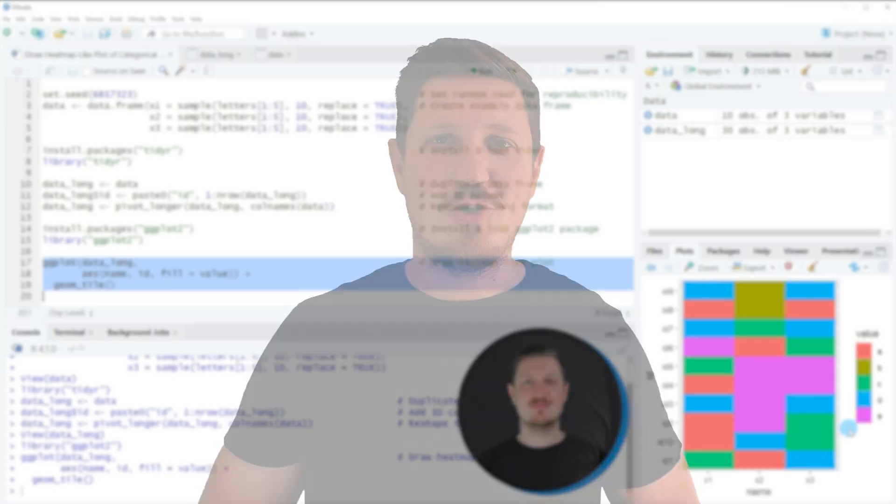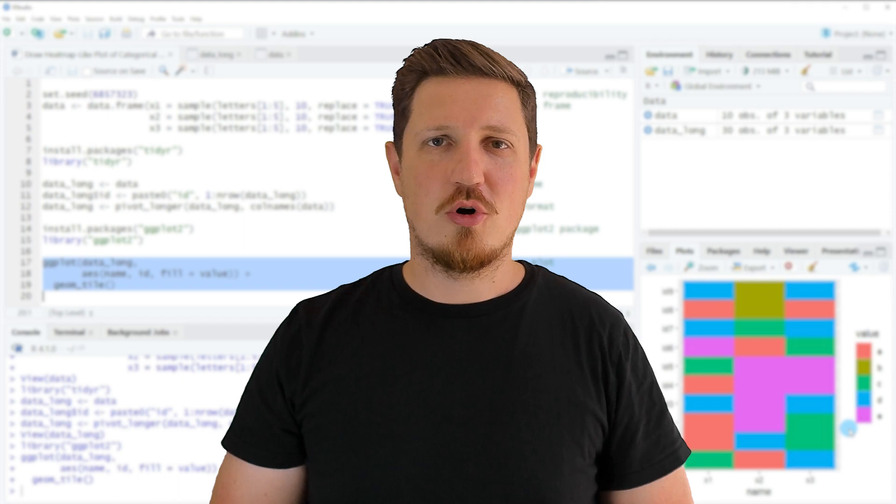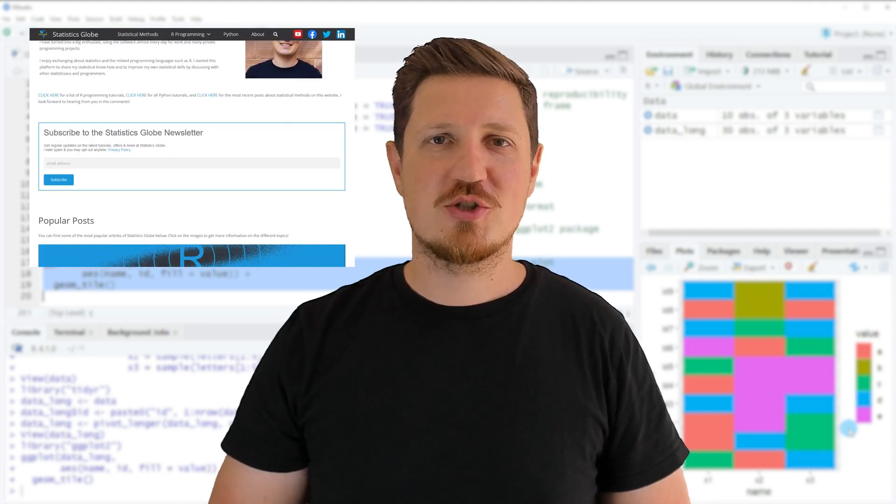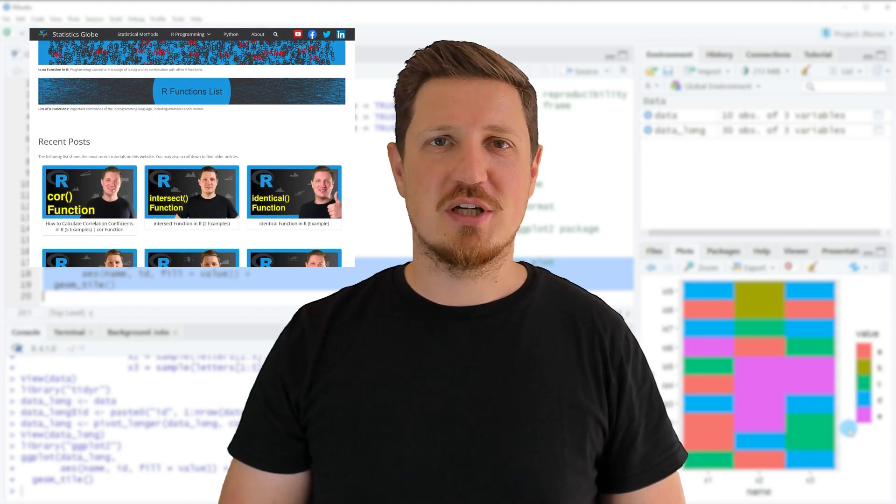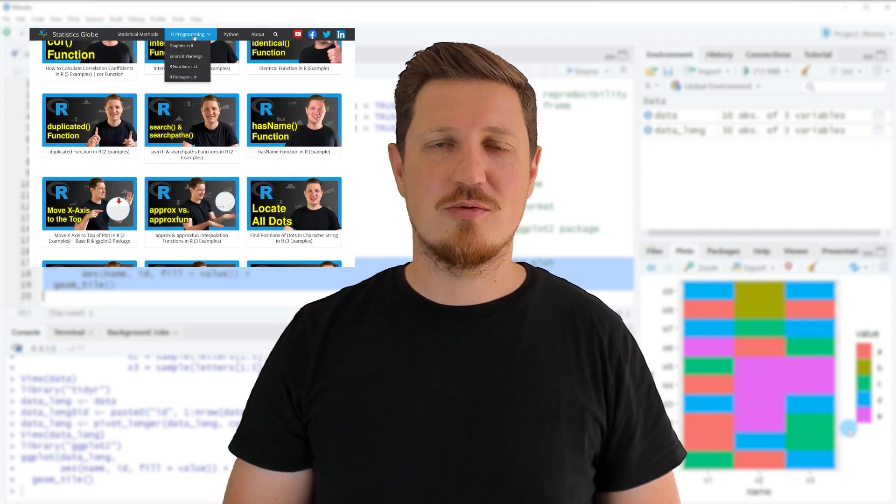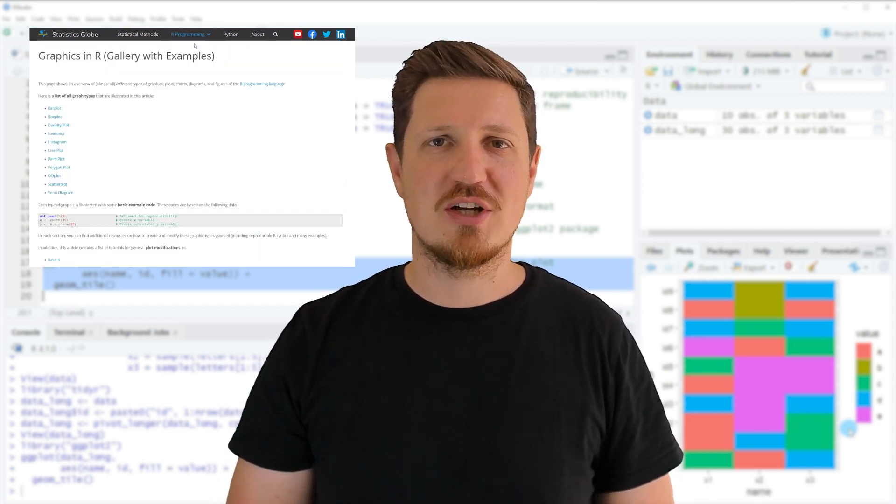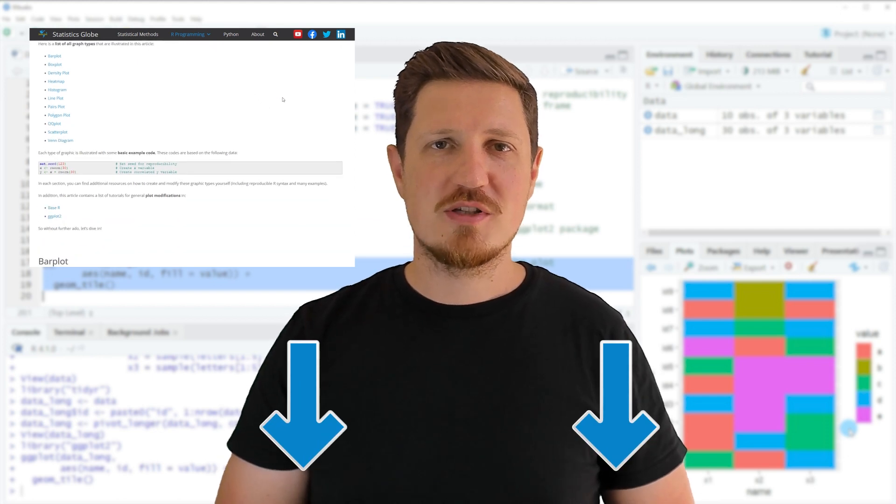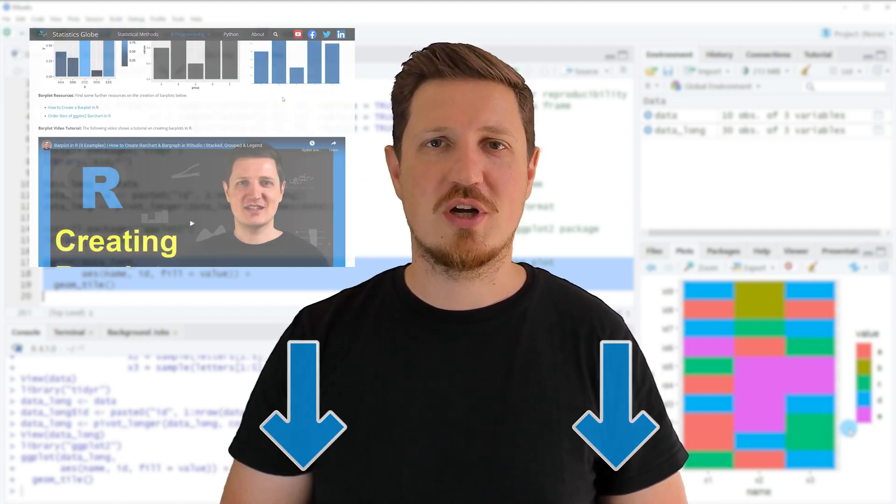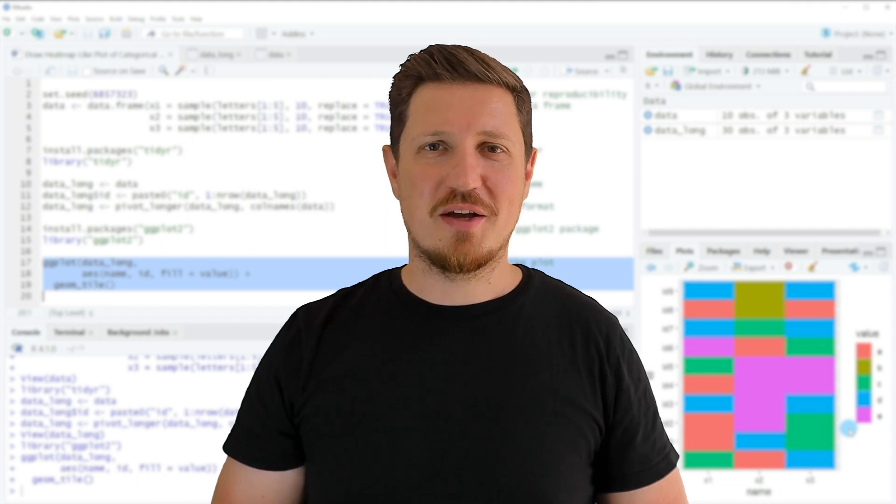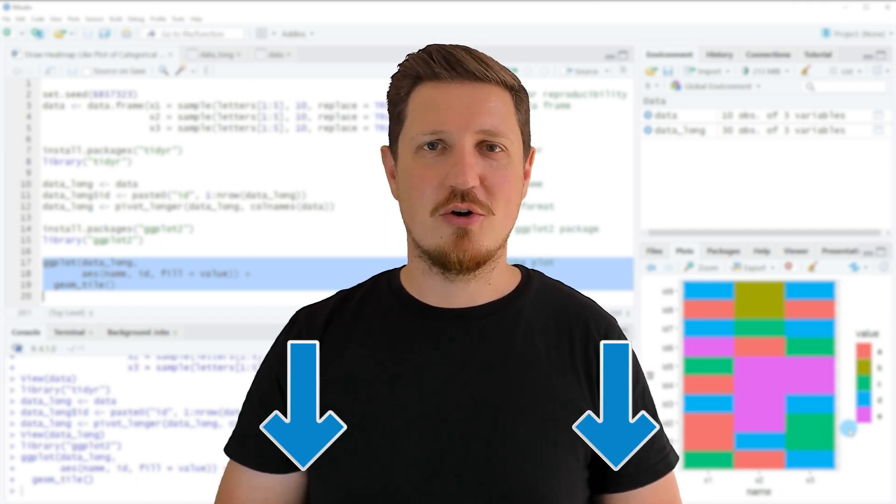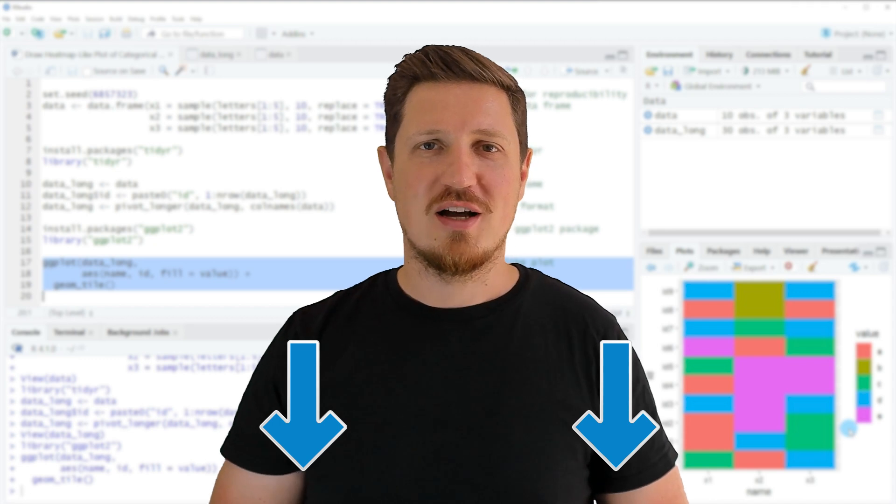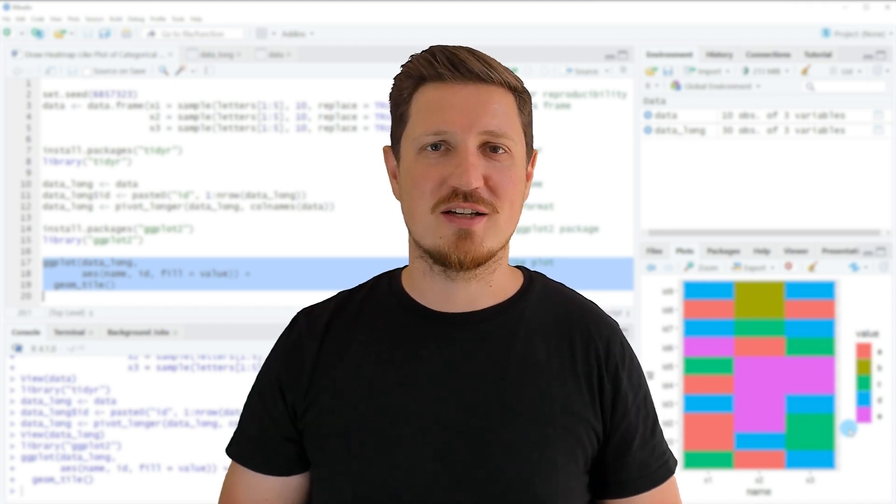That's all I wanted to explain in this video. If you want to learn more on this topic, you may check out my homepage statisticsglobe.com, where I have recently published a tutorial explaining the content of this video in more detail. I will put a link to this tutorial in the description of the video. If you have liked this video or have any questions, let me know in the comments section below. I'll try to respond to all comments as soon as I can.